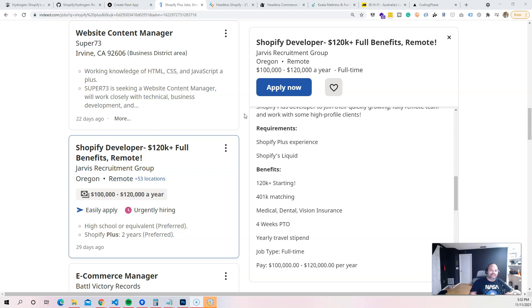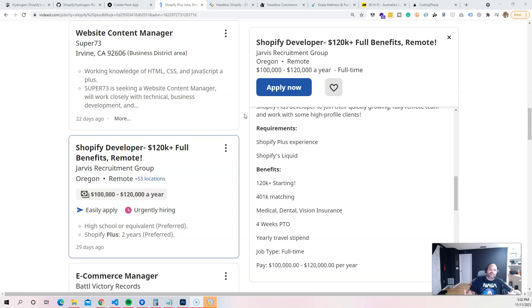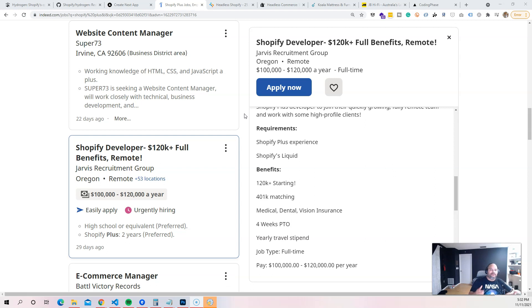But most of the companies that are using Shopify Plus are also using Shopify as a headless CMS. Pretty much Shopify provides the infrastructure, they have a separate website that connects to the front end API.